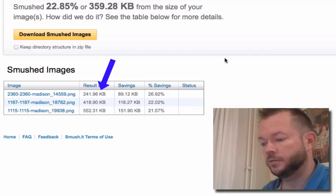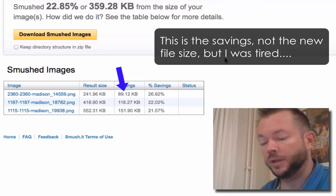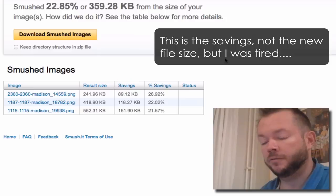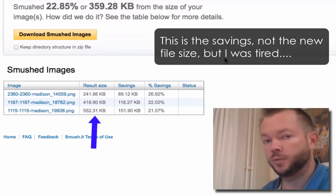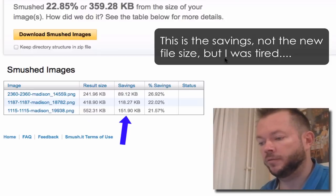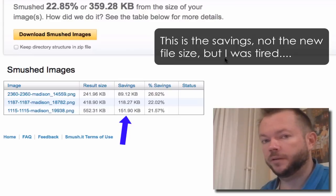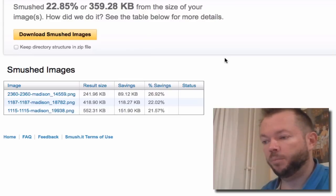The big image on here though is 552K. That's one image at 552K. Smoosh.it reduced it to 151K, a good reduction of 20%. But realizing that these are PNG images, what I did was I brought one of the images into Fireworks.